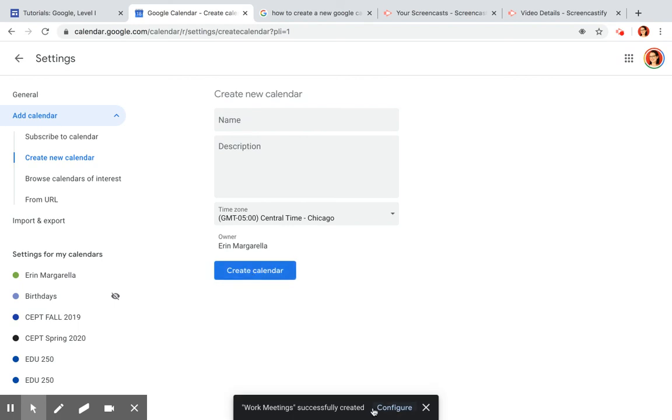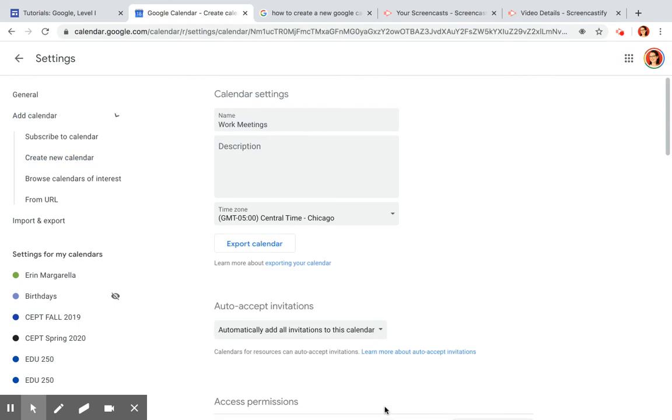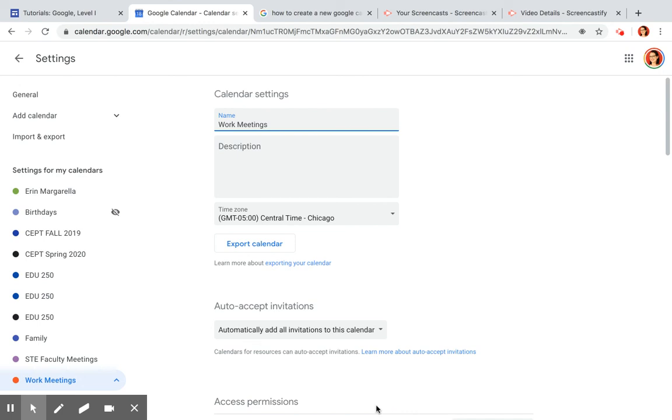You have now successfully created a new calendar.